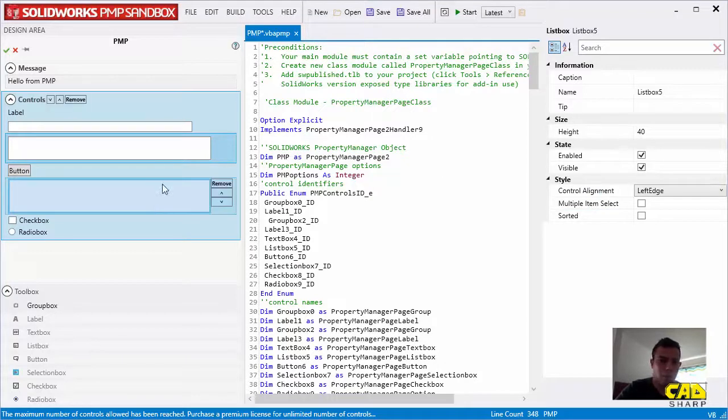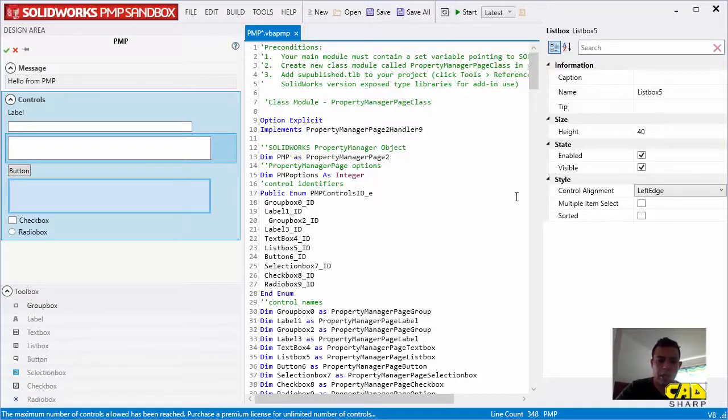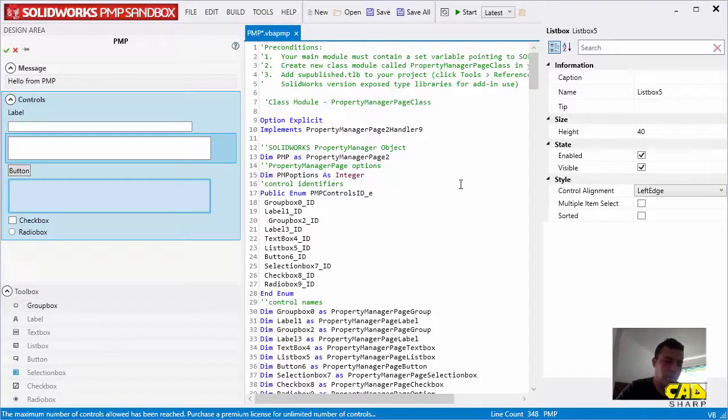You can also change the positioning of the PMP. And every time you do a change, you need to regenerate the code and copy paste that into Visual Studio or the VBA editor.